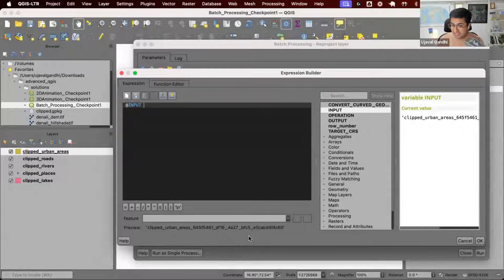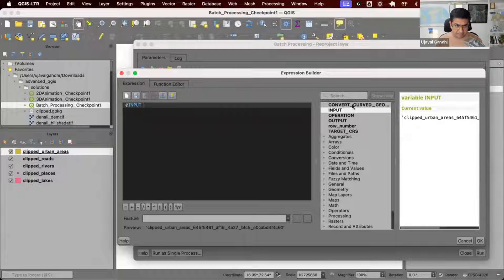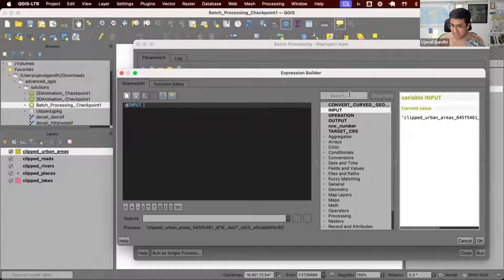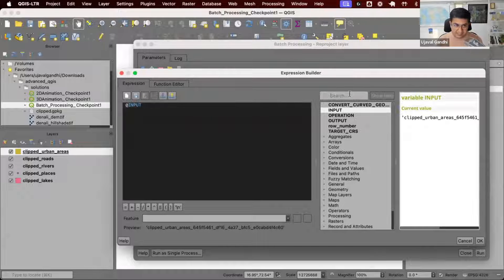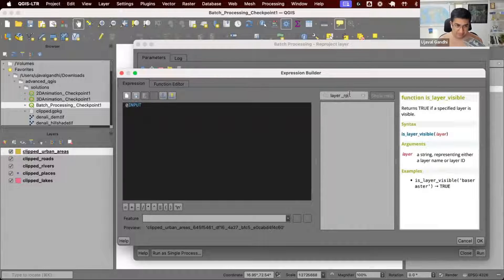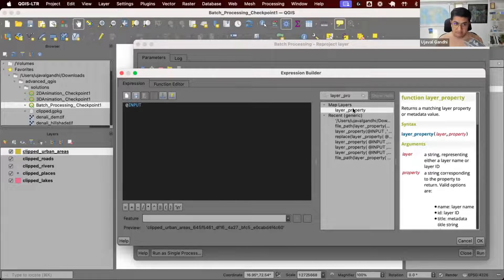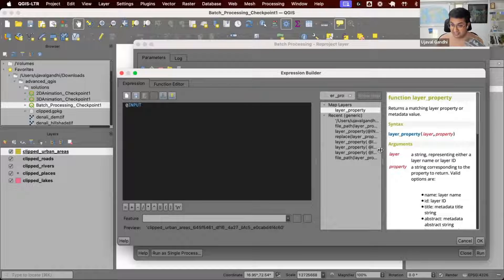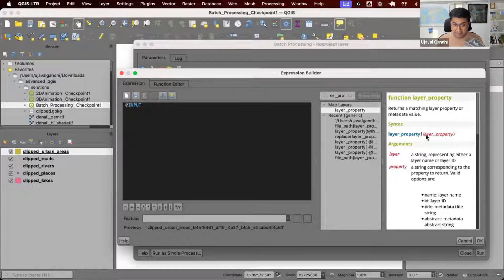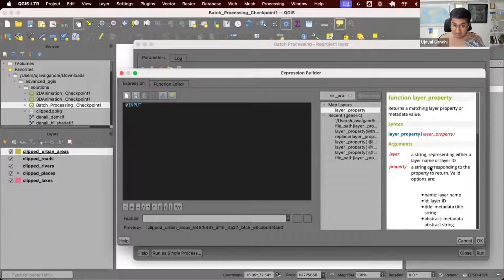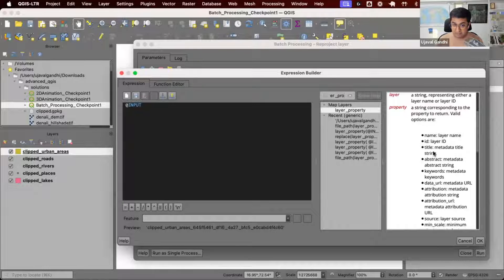This is the internal ID that QGIS uses to reference this layer. If you want to get a name, path, or some idea of what this layer is, there's a function called layer_property. This is very helpful when working with files in QGIS - you can give a layer path or layer ID and extract certain values.